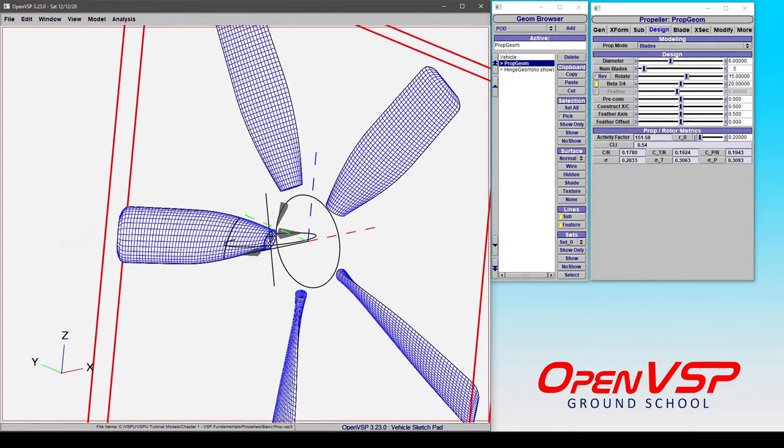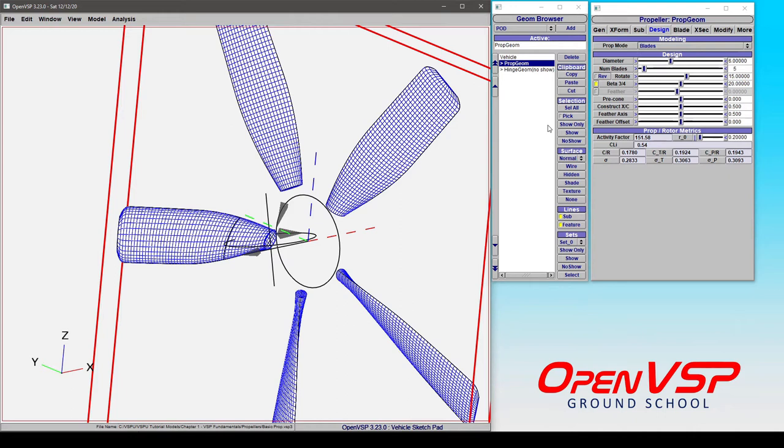And finally, we're going to go over a discussion of how the three-quarter pitch or the feather controls the physical placement of your various twist distribution in your blades. So anyone familiar with props or rotors knows full well what the three-quarter pitch is.